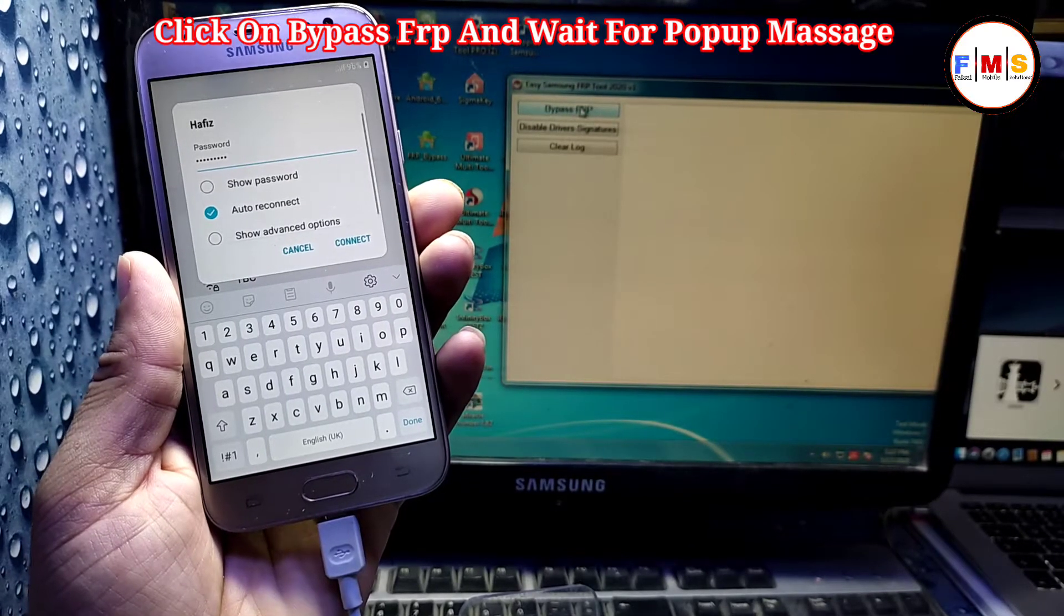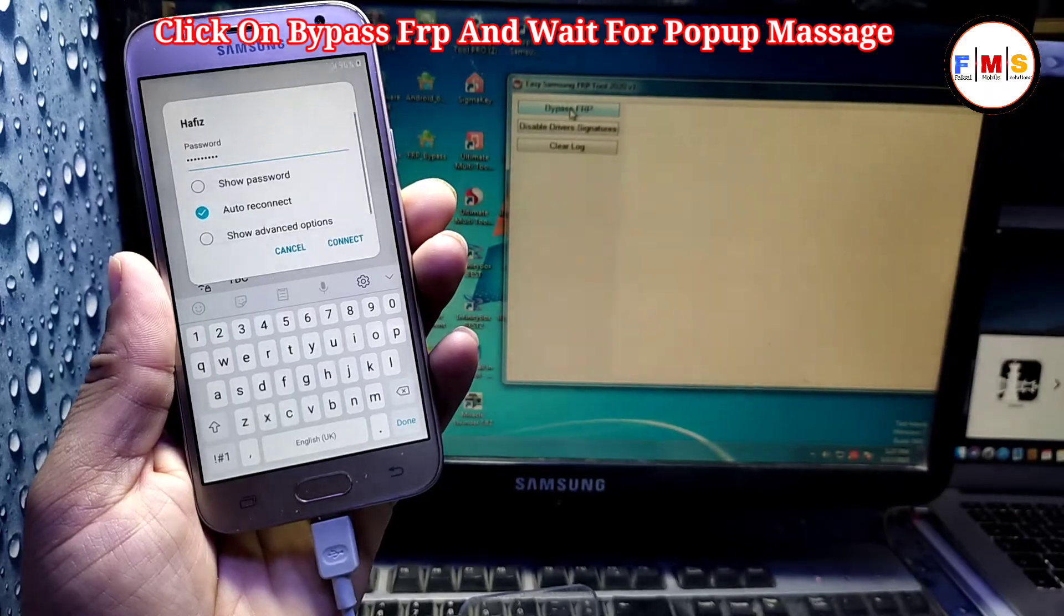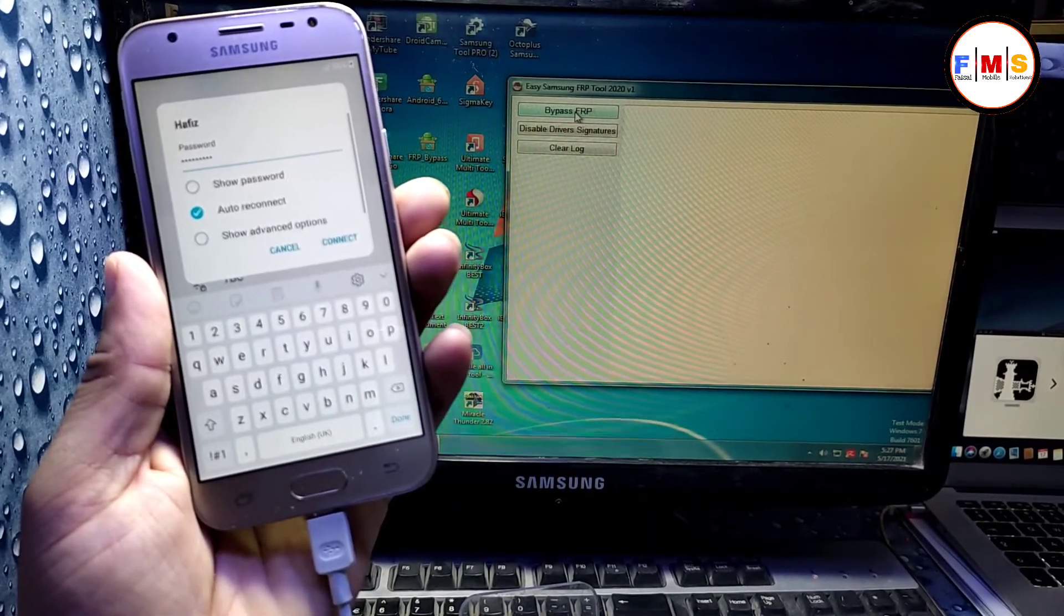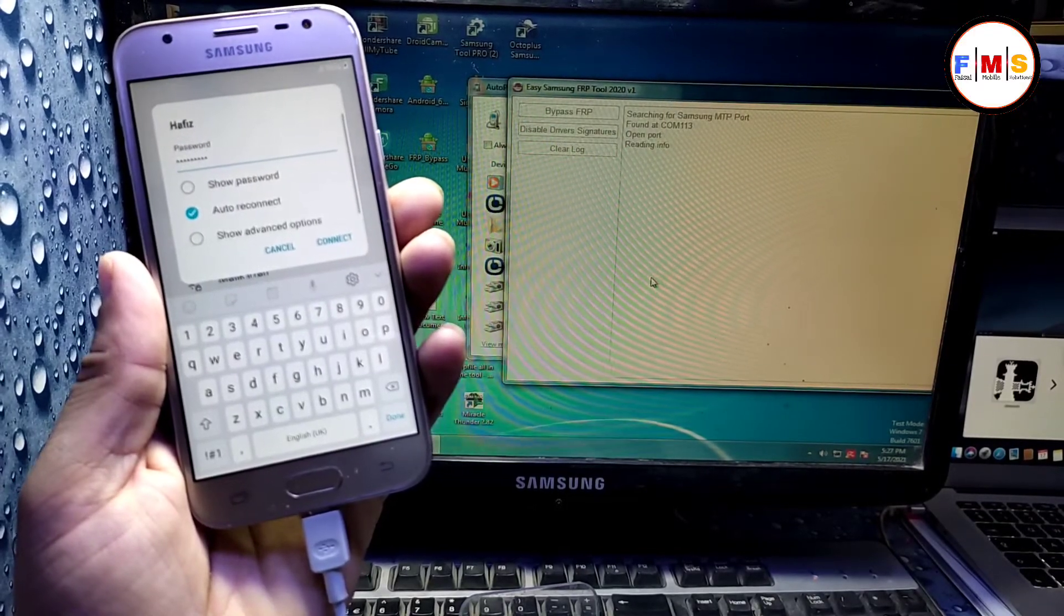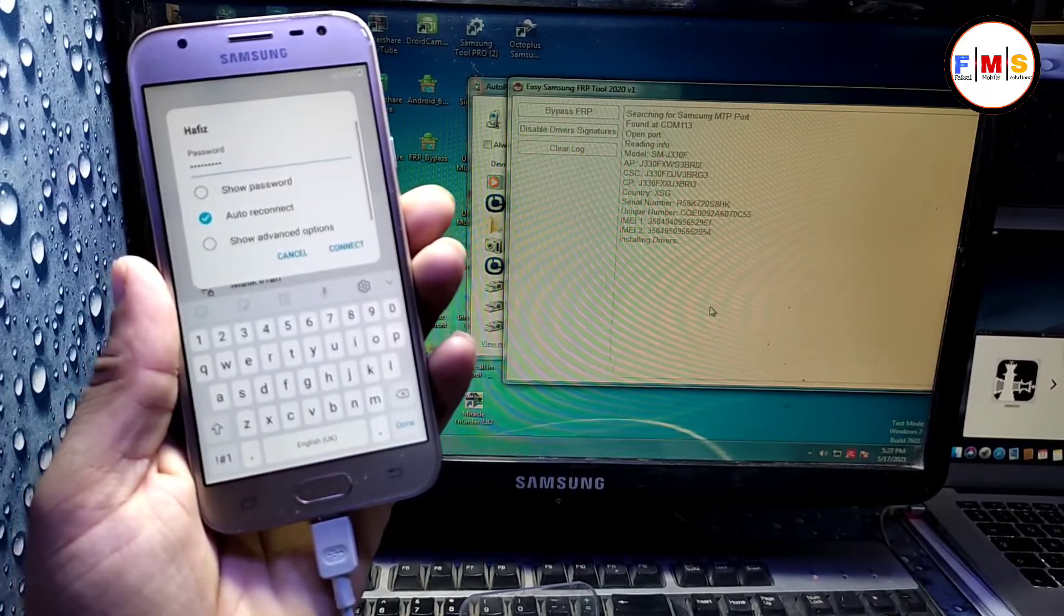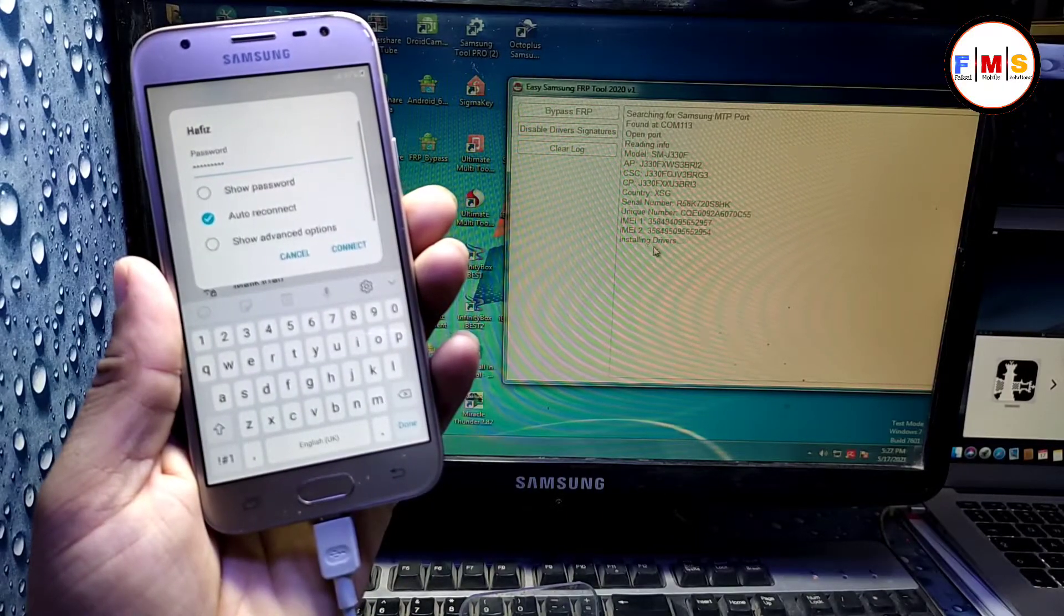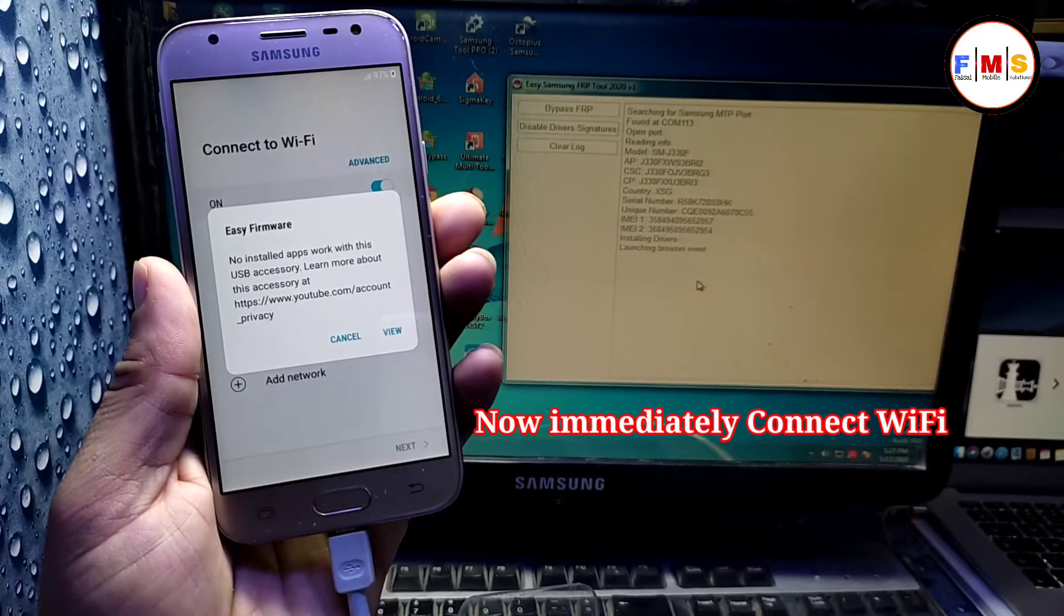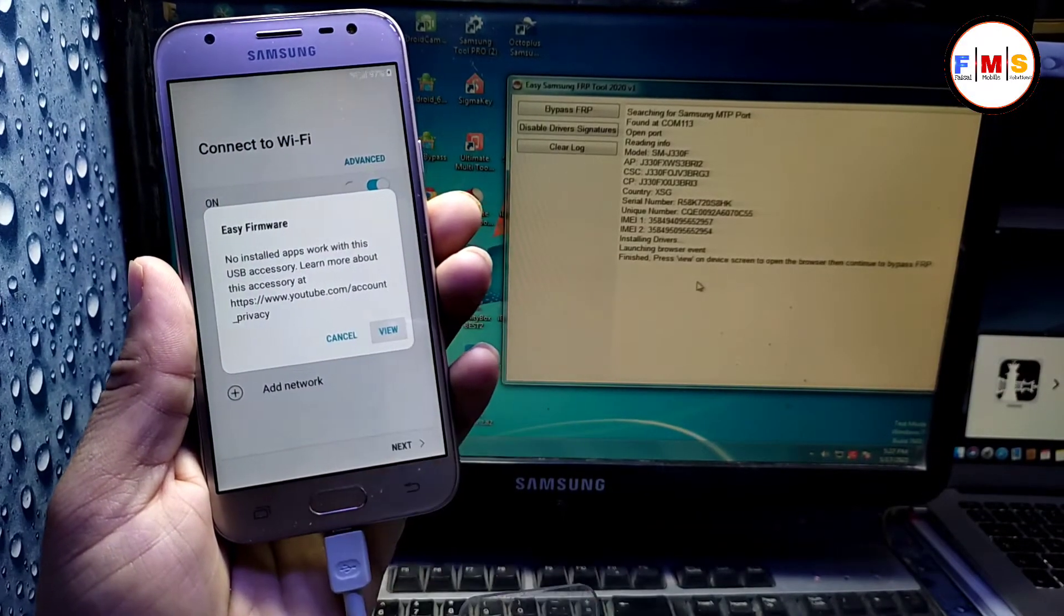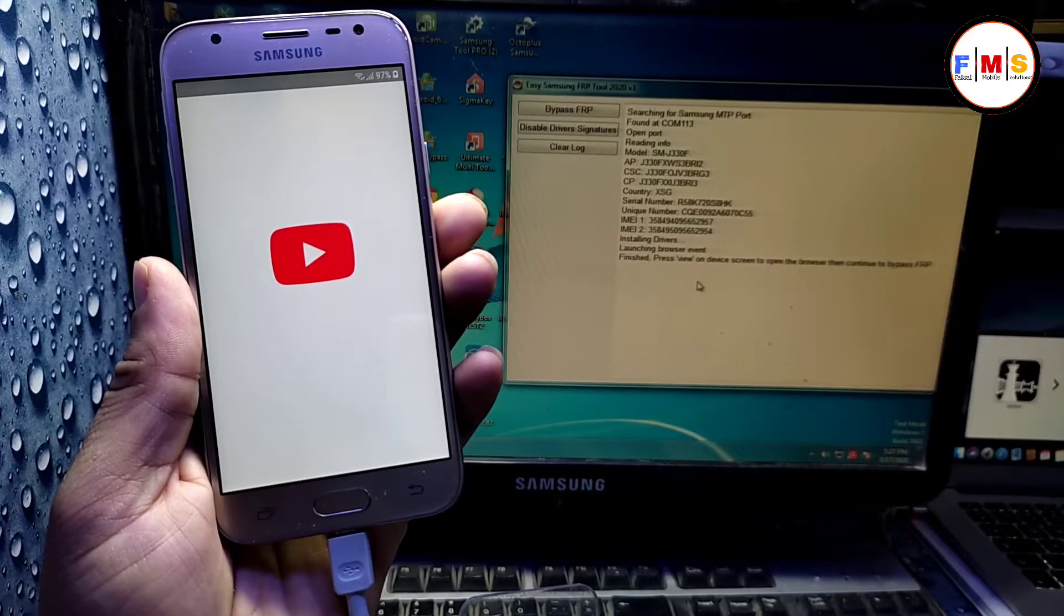Drivers are installed, just click on bypass FRP, click here and OK. So here is the trick: you can see it's installing drivers here, and now immediately connect Wi-Fi and it will show a pop-up message, click view.